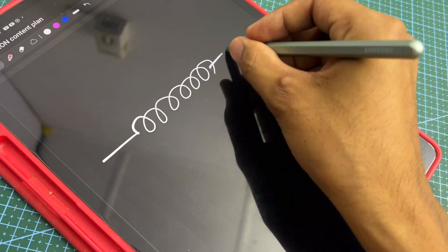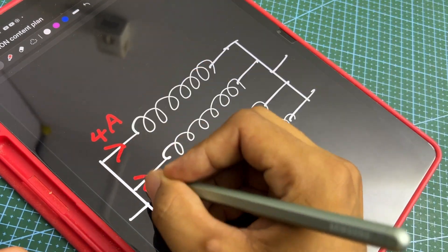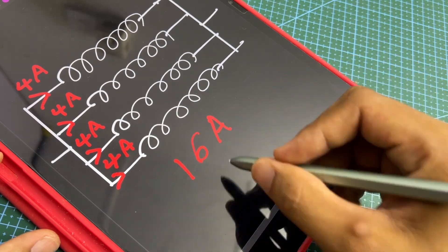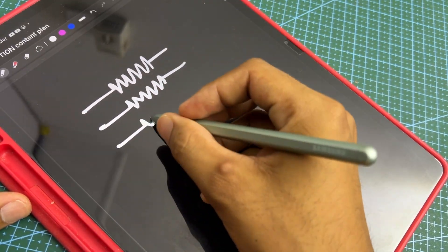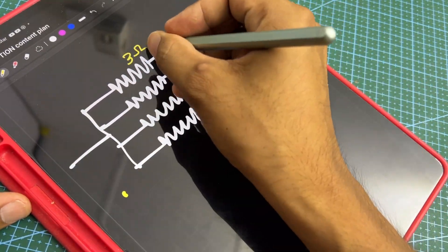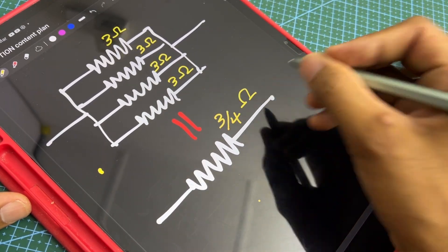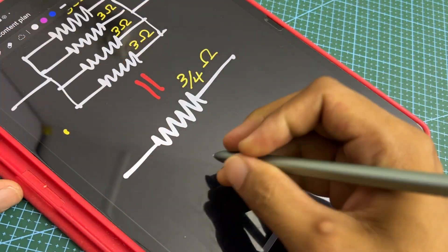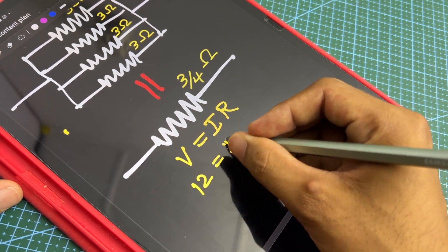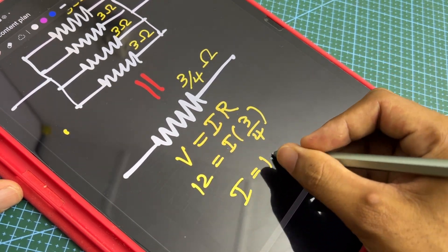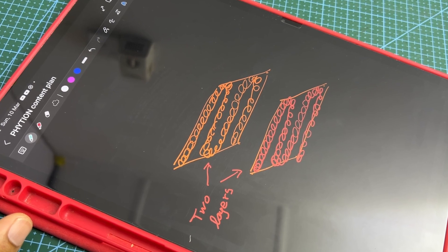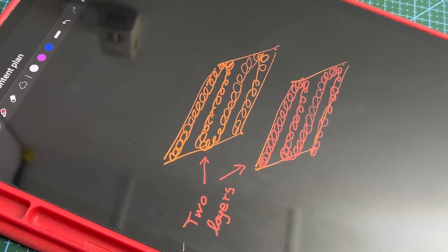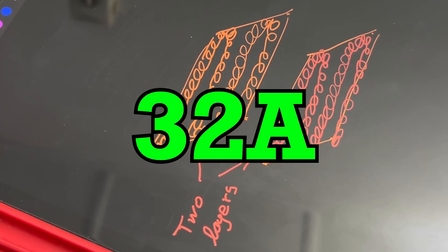By connecting 4 coils in parallel, the total current passing through the coils is 16 ampere. This can also be understood in another way. When 4, 3 ohms resistors are connected in parallel, the equivalent resistance is 0.75 ohms. Therefore, connecting this to a 12 volts supply results in a current flow of 16 ampere. I utilized two such parallel configurations, meaning the power supply should provide a total of 32 amperes.